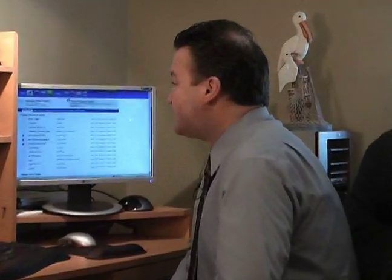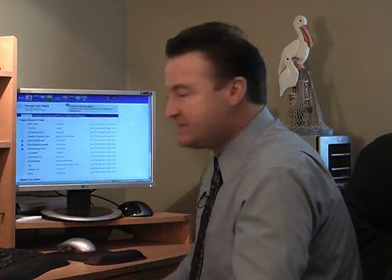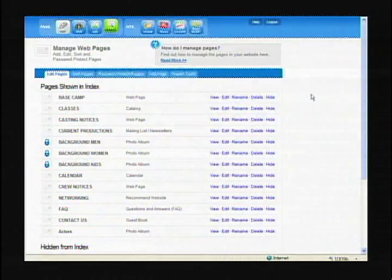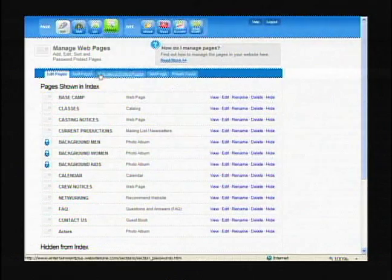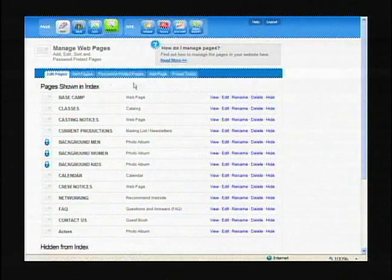Now in the last segment we looked at managing the web pages and sorting pages.